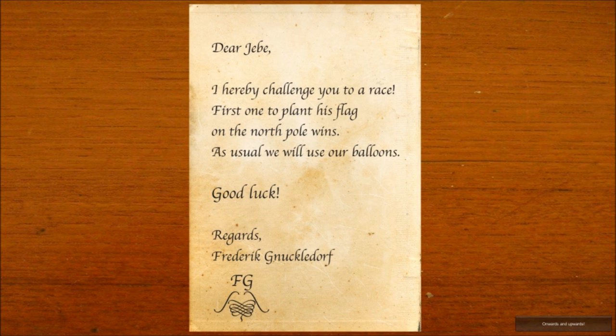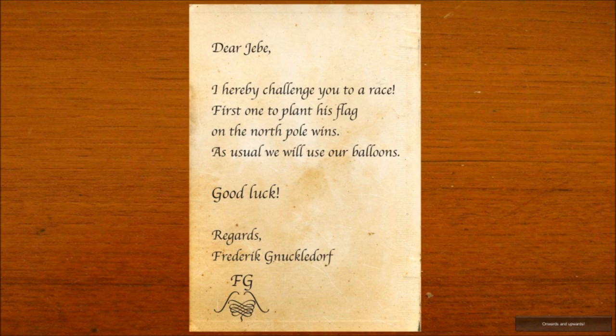Well, here we are. Dear Jeb, I hereby challenge you to a race. First one to plant his flag at the North Pole wins. As usual, we use our balloons. Good luck. Regards, Frederick Knuckledorf.